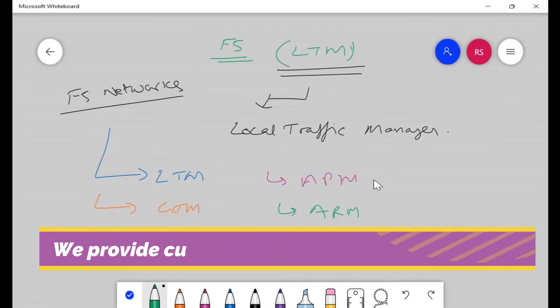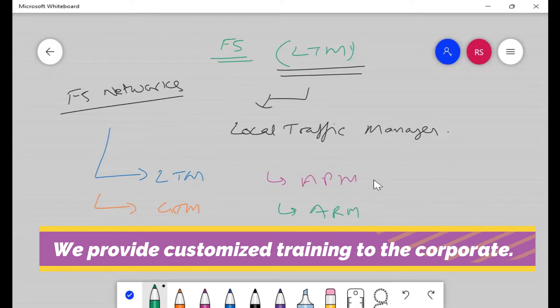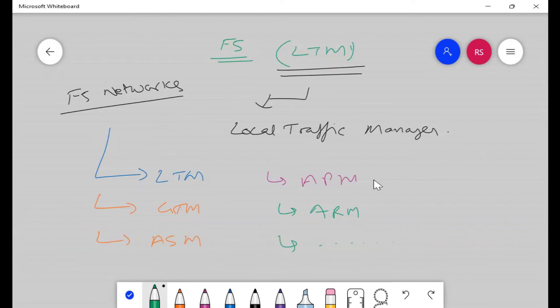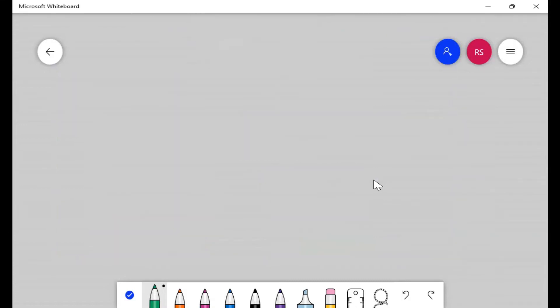F5 Networks is the company name — like Cisco. Cisco has many products: Cisco IOS, NX-OS, Meraki, SDN. Similarly, F5 Networks has different modules: LTM, GTM, ASM, APM, ARM. Today we will be focusing on F5 LTM.